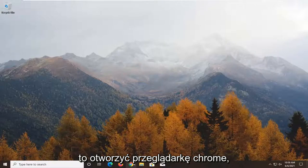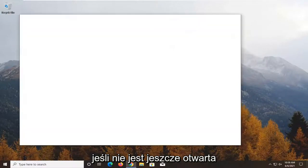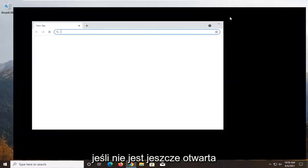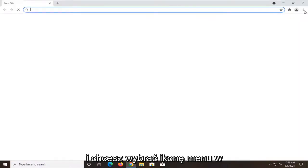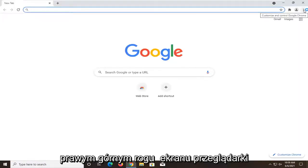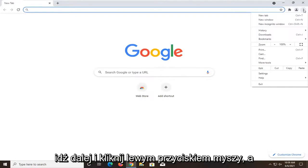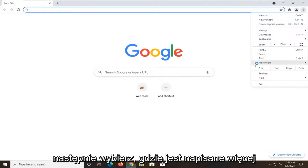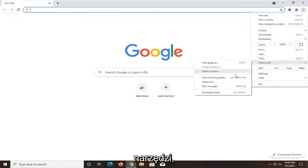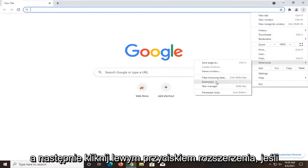First thing I'd recommend doing would be to open up the Chrome browser if it's not already open. You want to select the menu icon at the top right corner of the browser screen — go ahead and left click on that. Then you want to select where it says More Tools, and then left click on Extensions.